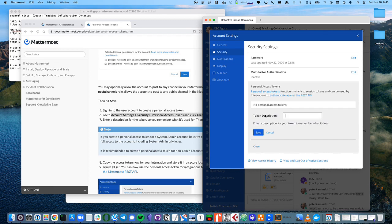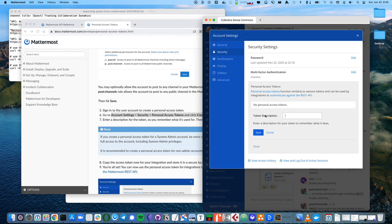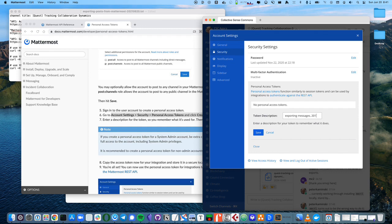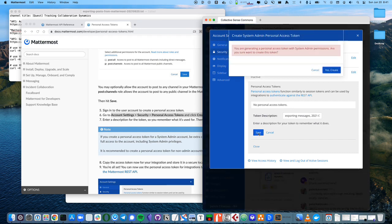Enter a descriptive thing here that says a little bit why you're using this token, and probably the date. This is just a reminder for you to remember what this token is, how you're using it, and you'll be able to come back and see a list of tokens, and you'll know which ones to delete or save. So, I will write exporting messages and today's date. And I'll click save.